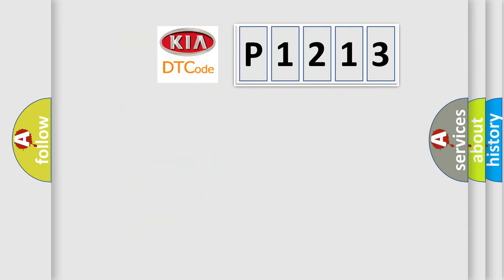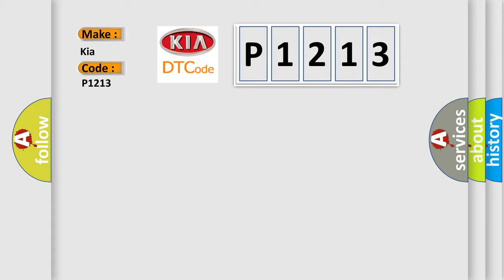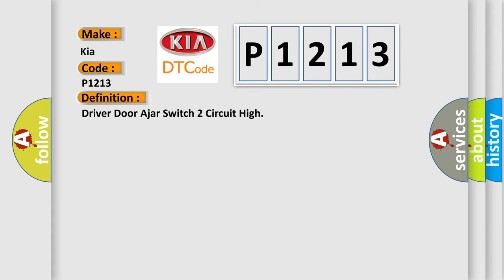So, what does the diagnostic trouble code P1213 interpret specifically for Kia car manufacturers? The basic definition is Driver door ajar switch to circuit high. And now this is a short description of this DTC code.